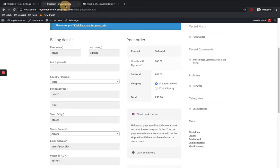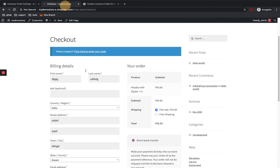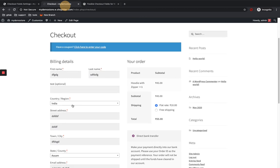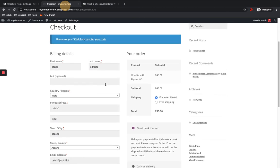So this is how you can easily customize the WooCommerce checkout fields using flexible checkout fields for WooCommerce. Thank you.